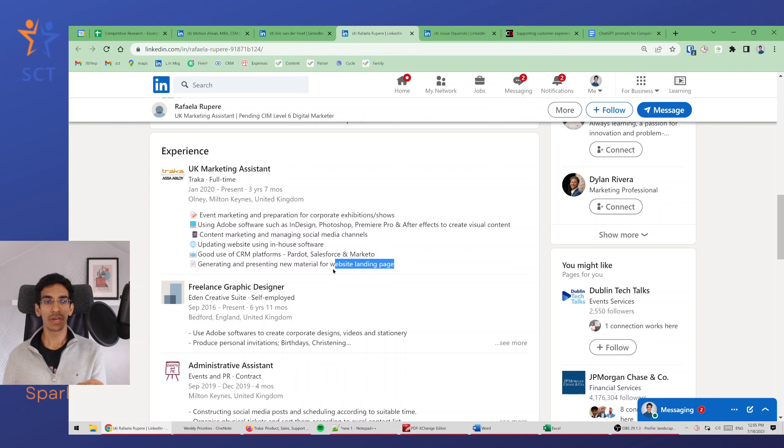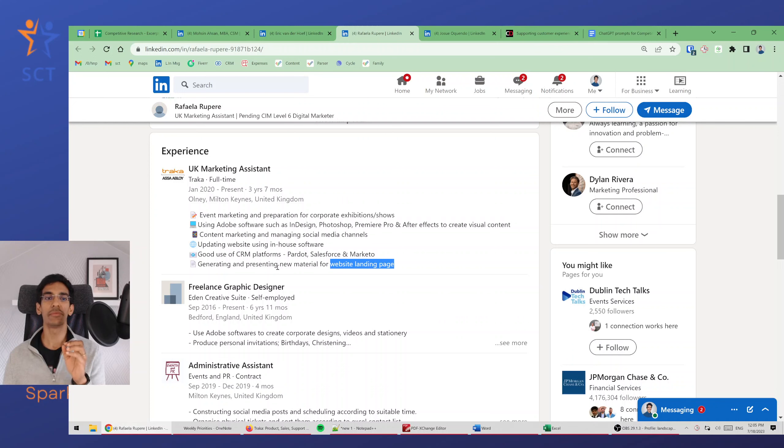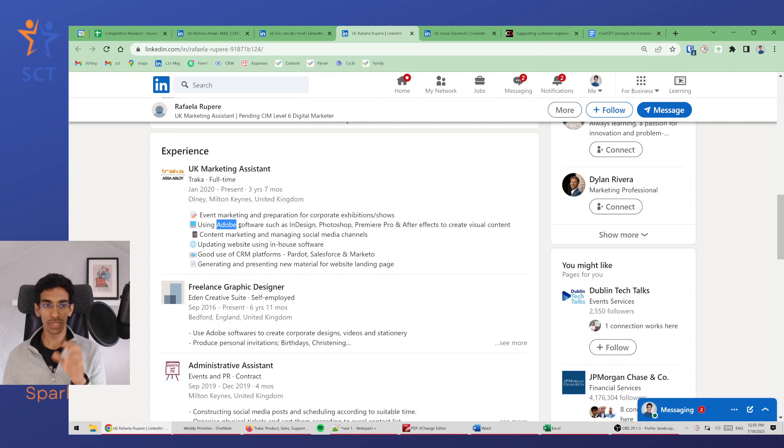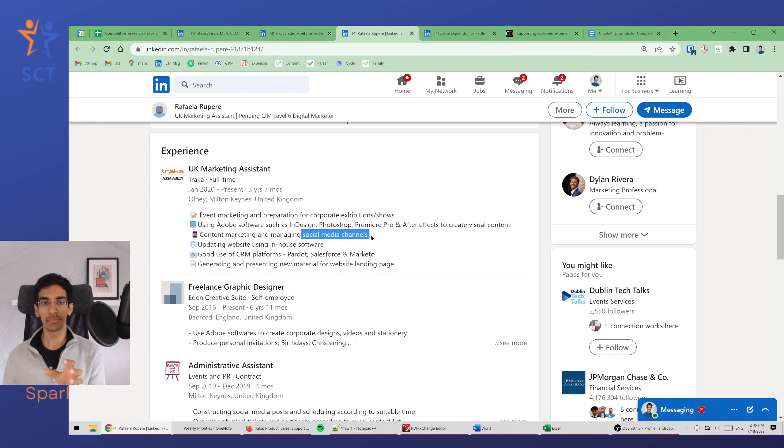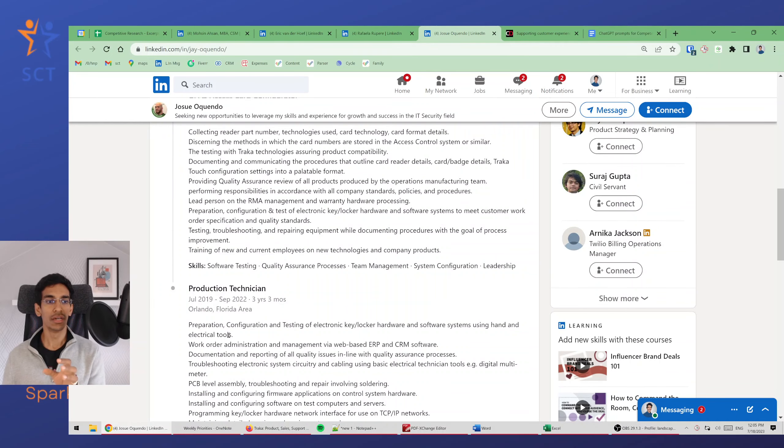There's somebody talking about good use of CRM platforms. This tells me that this company uses CRM platforms. They also have somebody working on the landing page of the website and creating new material for it using Adobe, and also managing social media channels.